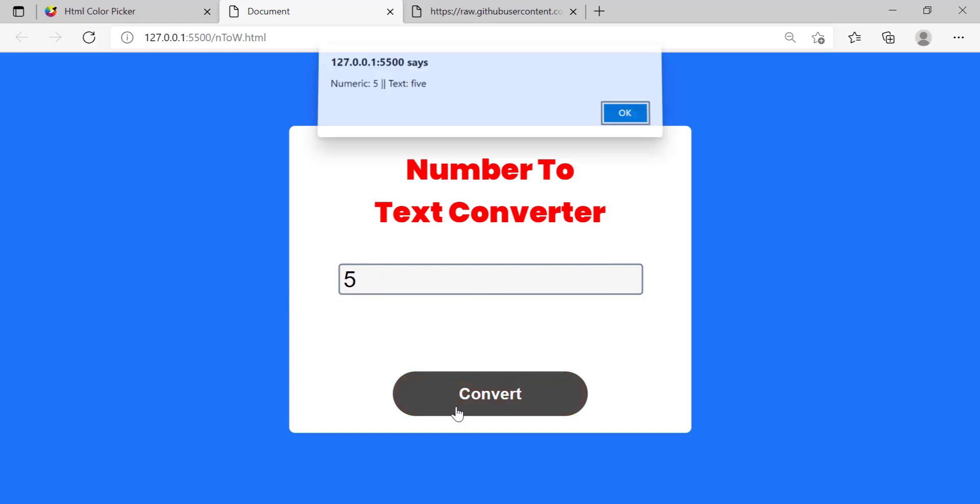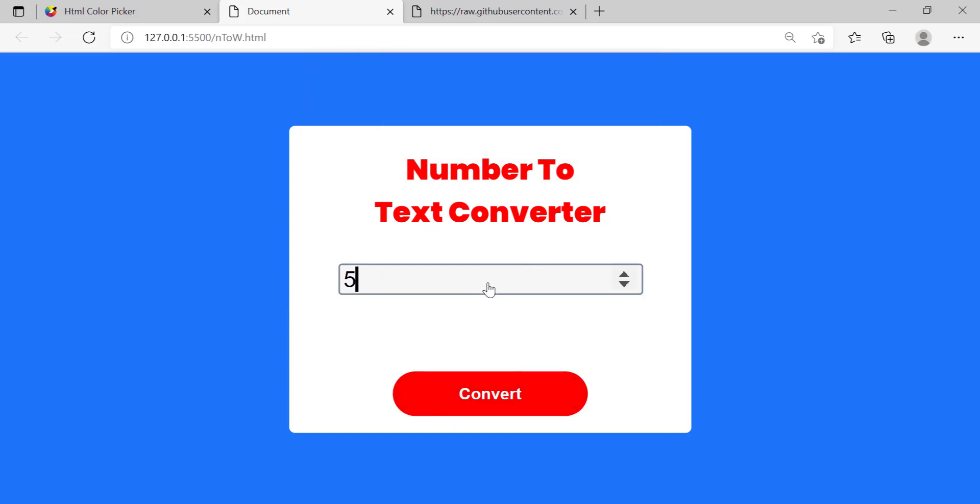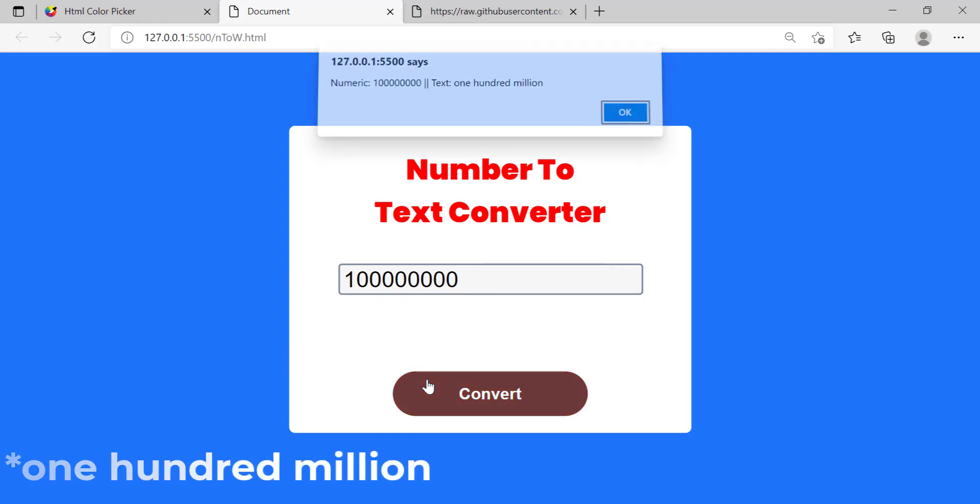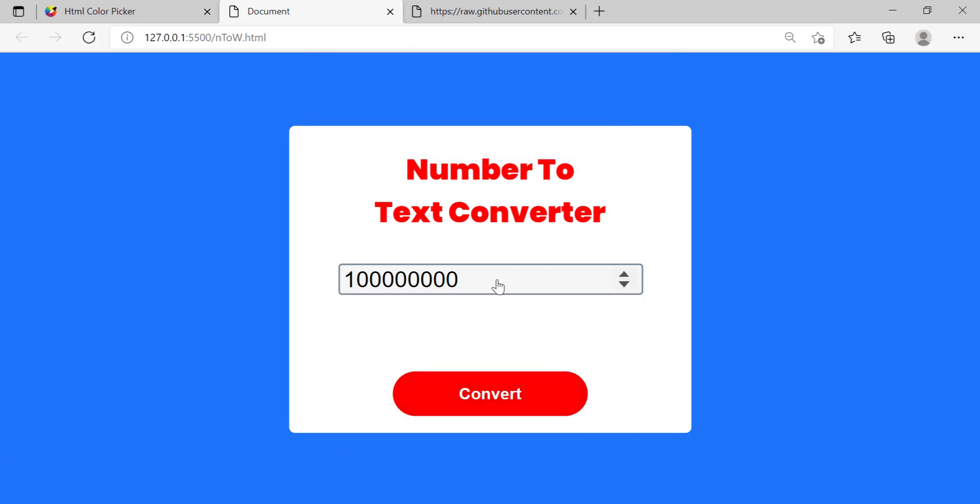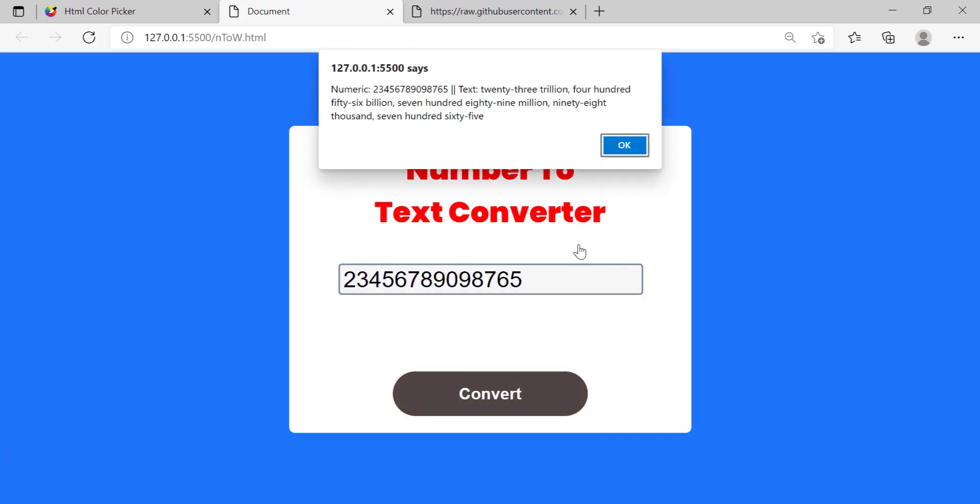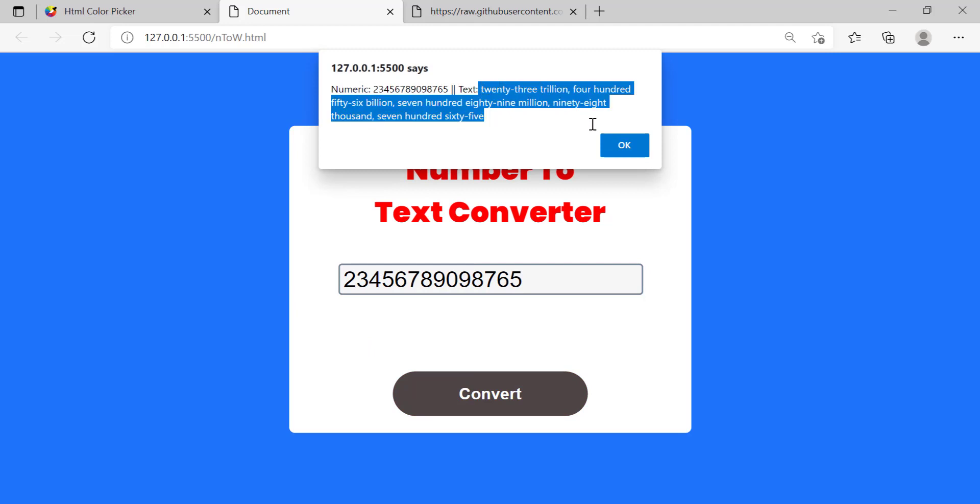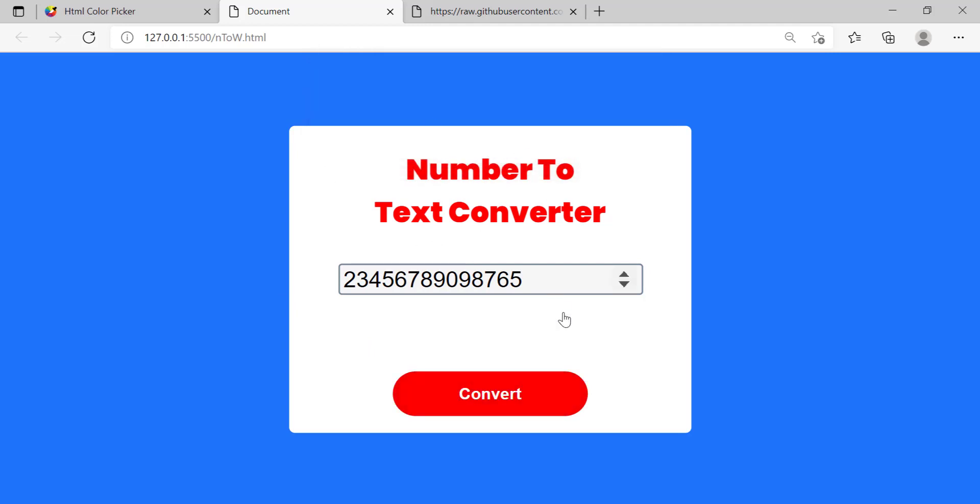If I tried five it should be FIVE, yes. And you can even do a really large number, we can do a hundred billion, as you can see not a hundred billion, a hundred million my bad. And we can also do some random number just like this and it will convert it however we type it in.